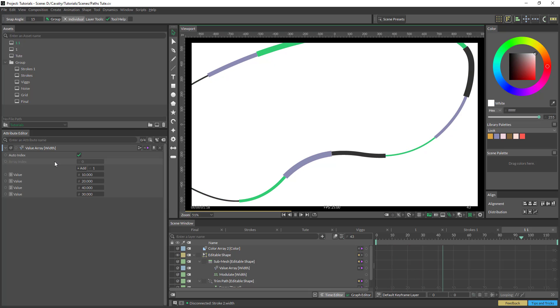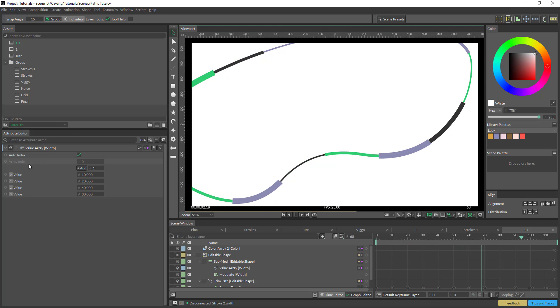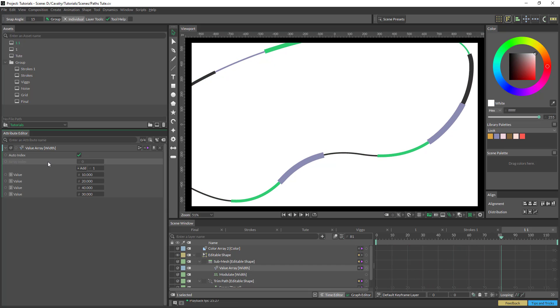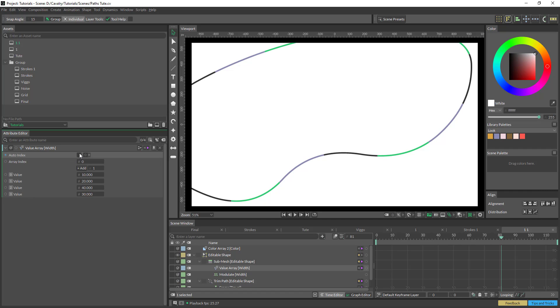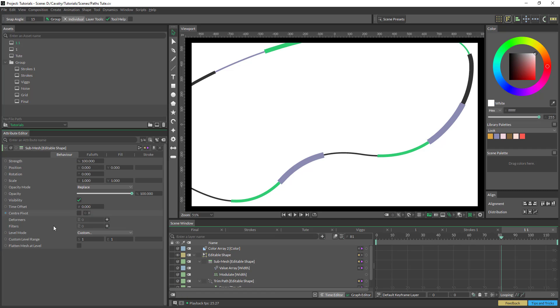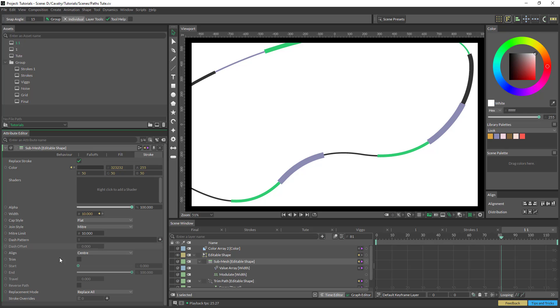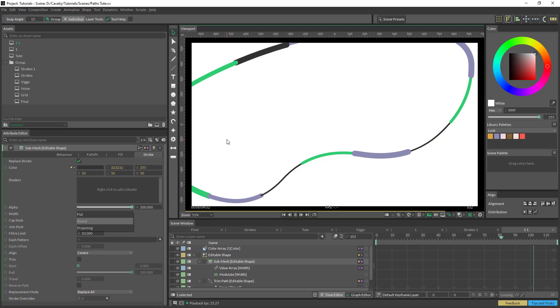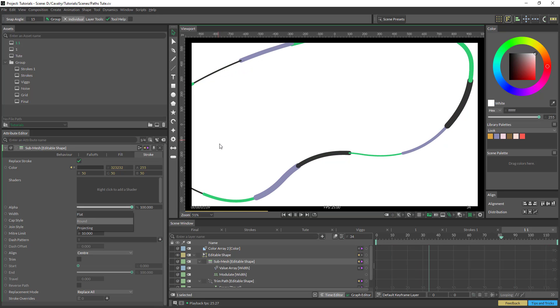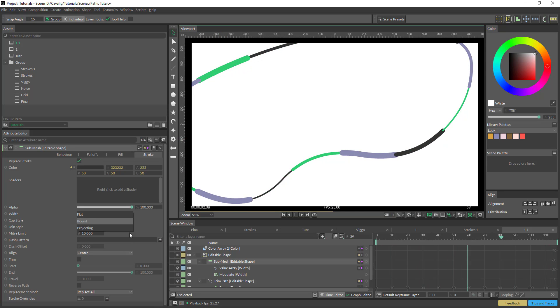Yeah, you could just animate it and just put in other behaviors and whatnot. So going back to our stroke, we've got a few different options as well with the flat and the rounded edge, which kind of gives it a bit of an Ouroboros kind of look, if you're familiar with After Effects.